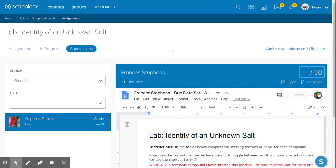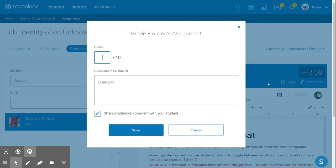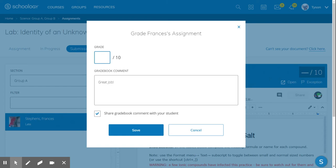Typically when I grade these assignments, I can click on each individual student and come up here, add a score, add a comment, and share to the grade book.